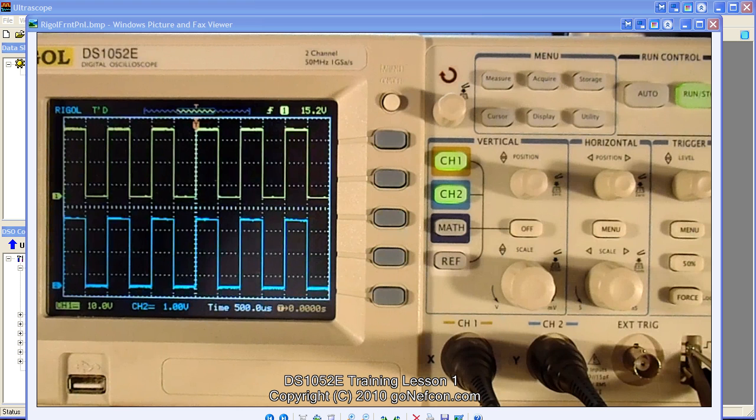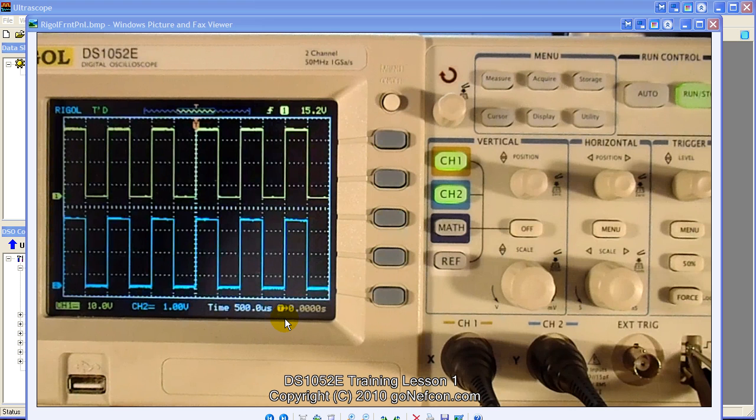When you try to take videos of these screens, the text down here gets blurry and it's very hard to do. So we're not going to use an actual screen during our training courses. We're going to use a virtual screen and I'll show you what that means.